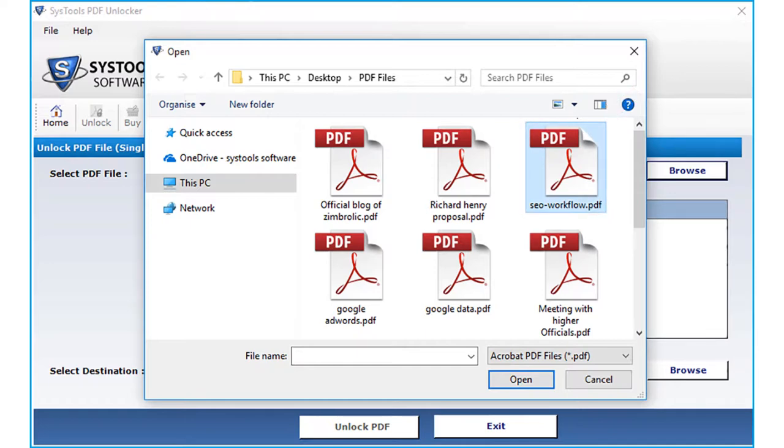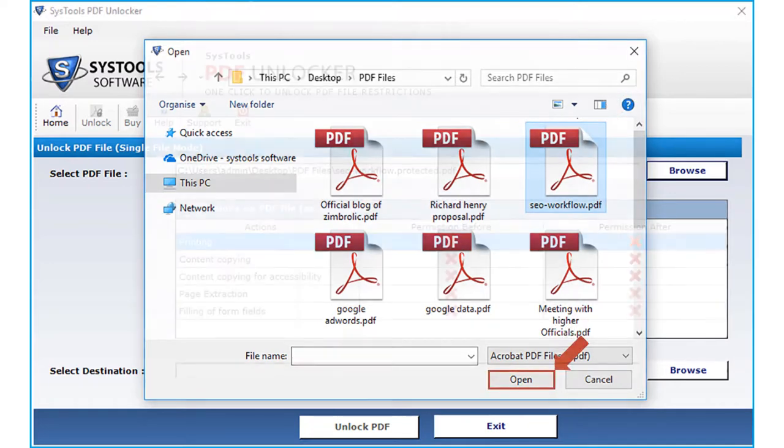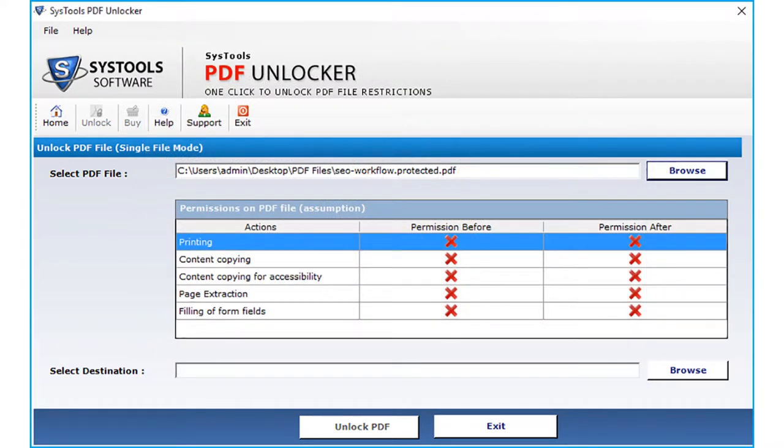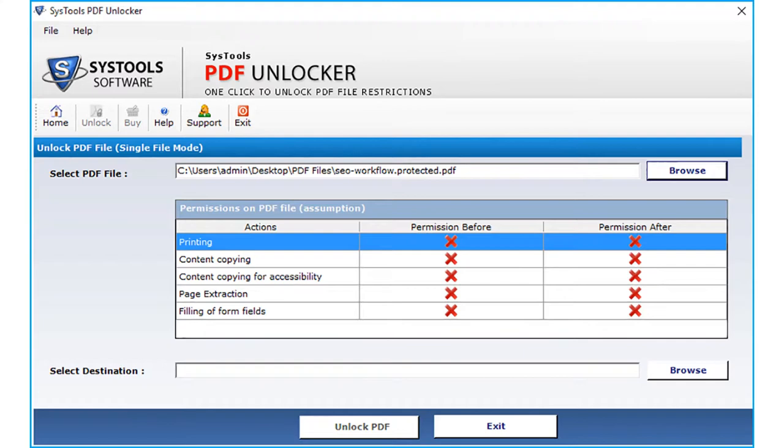After choosing the file, click open. After the file loads, you can see the actions and permissions on the PDF file fields. The software will create a new decrypted PDF file after removing any restrictions from the selected document.